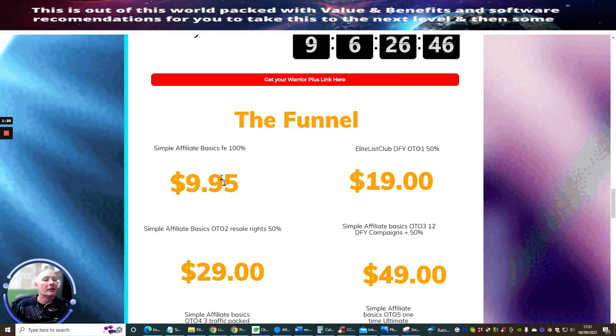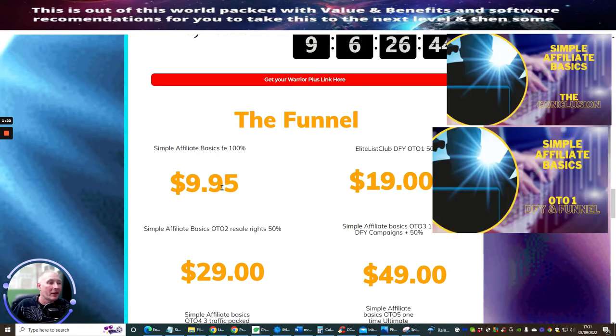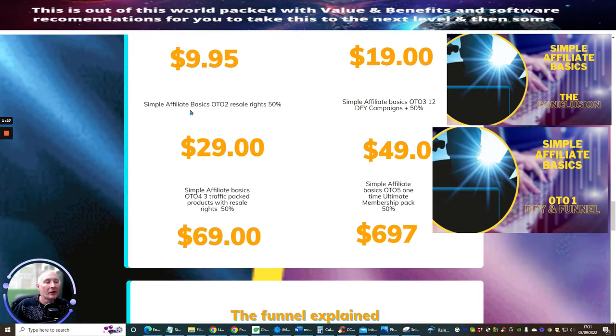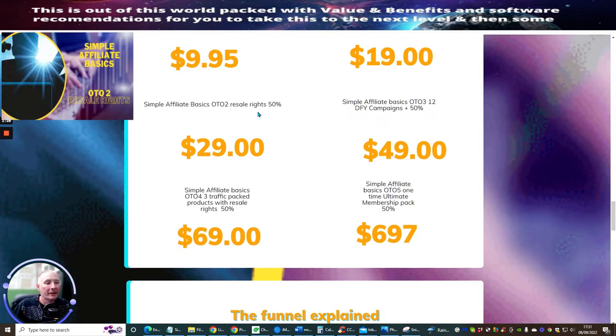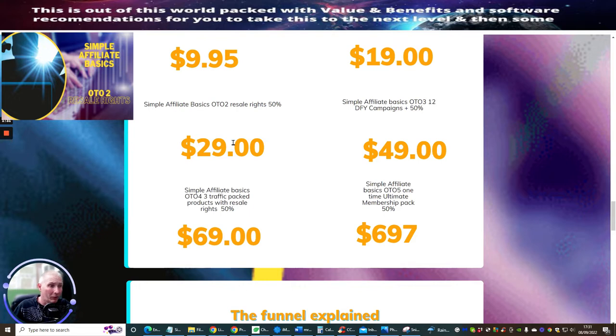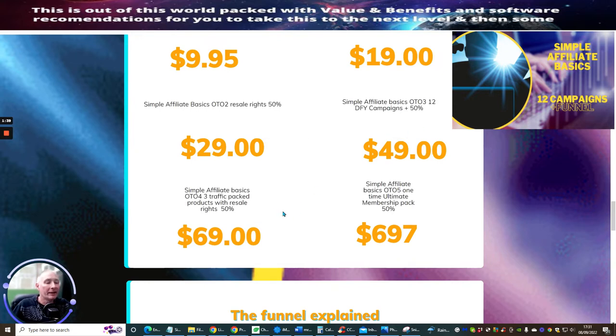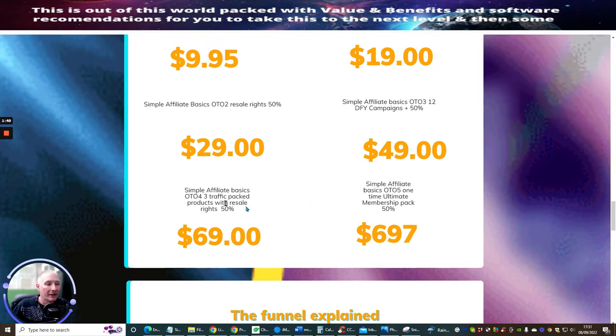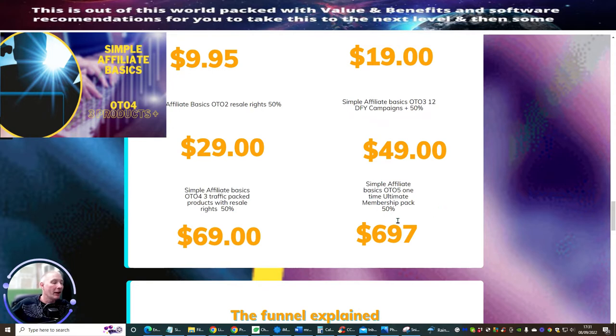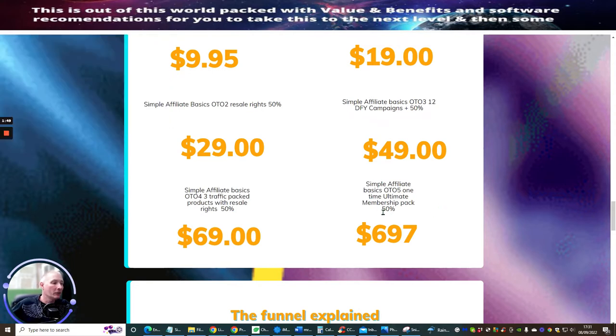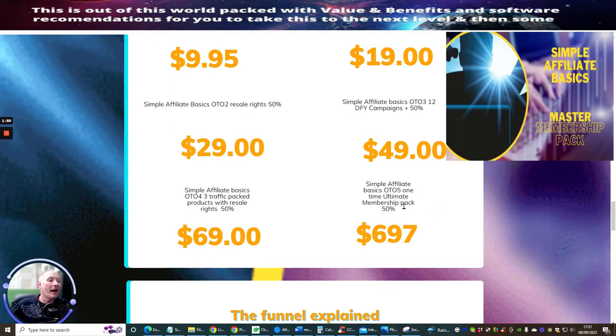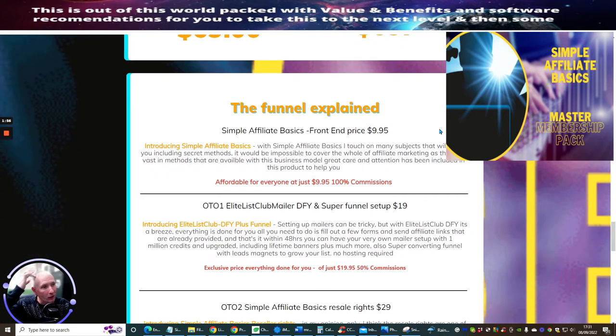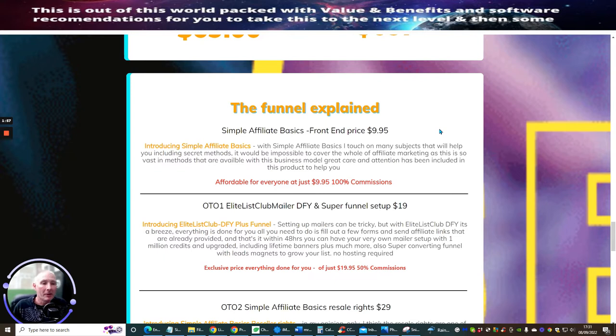So the funnel is Simple Affiliate Basics at $9.95. The Elite List Club Done For You is at $19. Simple Affiliate Basics Resale Rights are $29, this is a really cool price. Simple Affiliate Basics OTO3, which is 12 Done For You campaigns, that's one each month, is at $49. And Simple Affiliate Basics OTO4 Free Traffic Packed Product with Resale Rights are $69. And then Simple Affiliate Basics OTO5 One Time Ultimate Membership Pack is at $697.